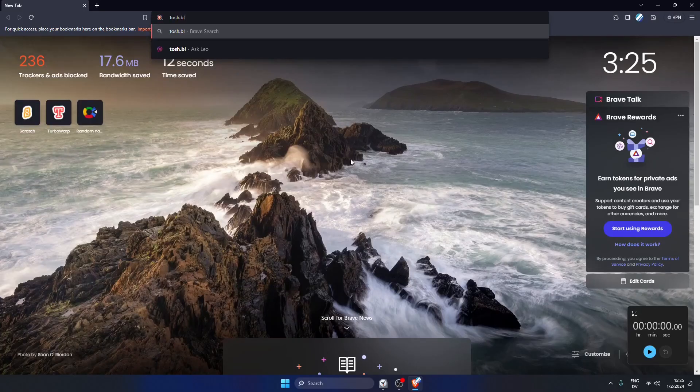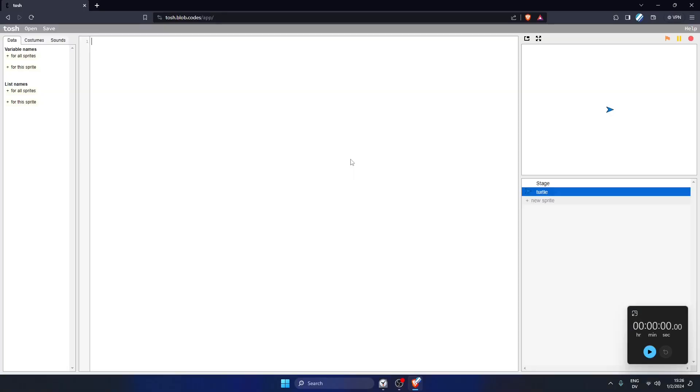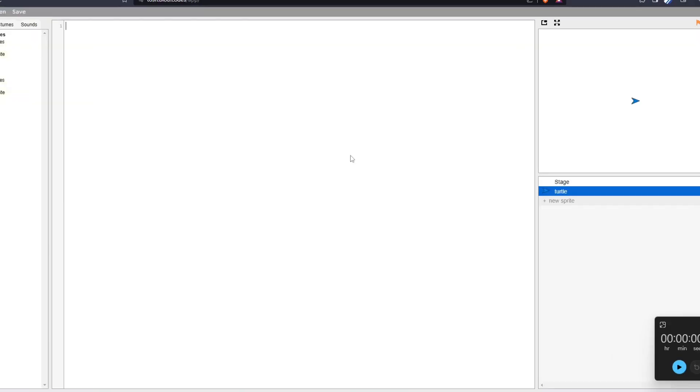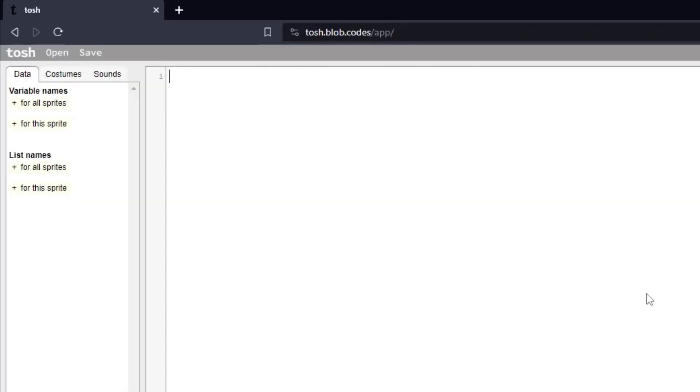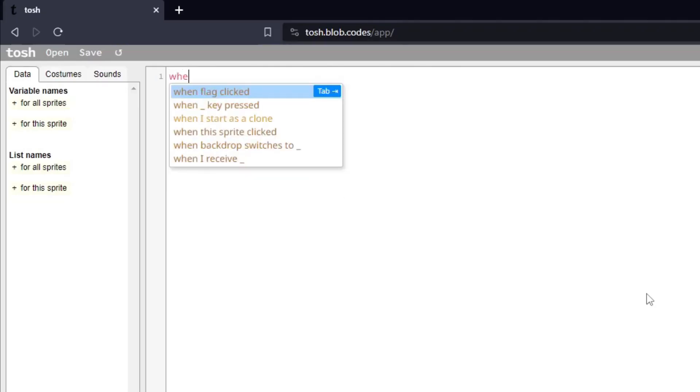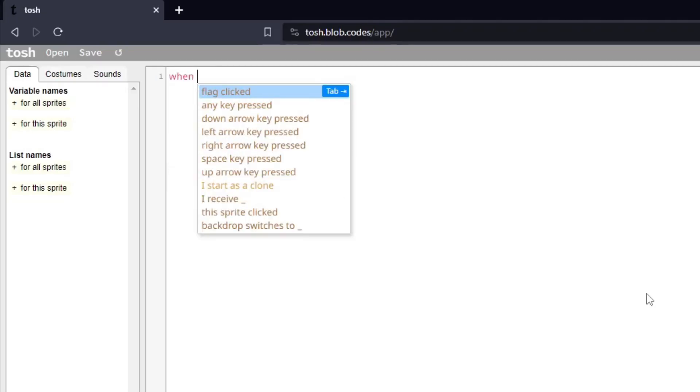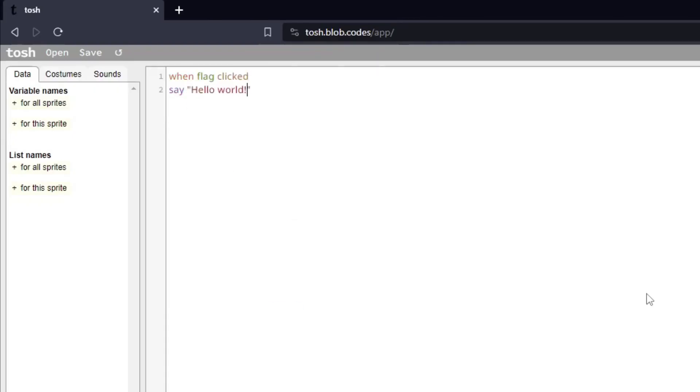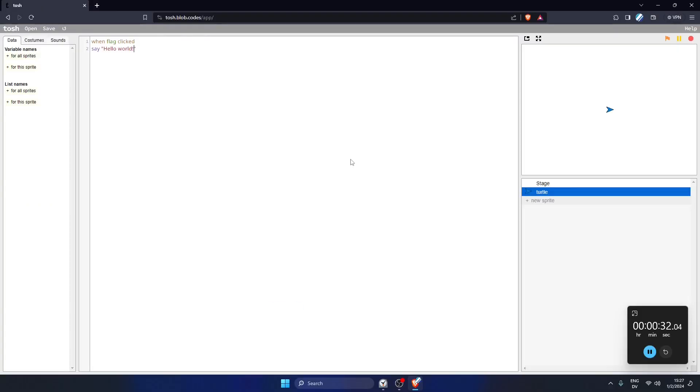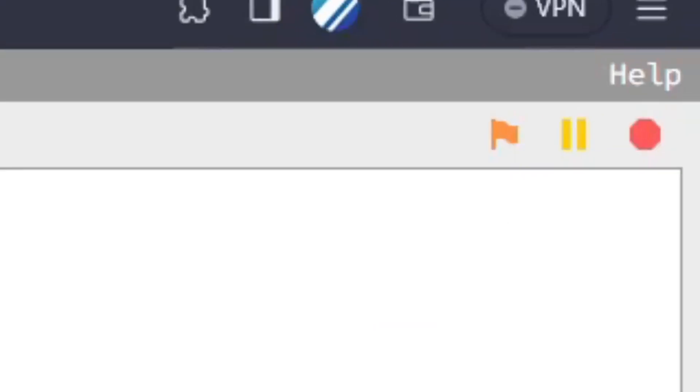Let's get Tosh open. And now that we're here, let's remove the mouse. So let's experiment with our first script in Tosh. Within the Tosh editor, we can type in when. As you can see, it automatically suggests flag clicked for us. So let's press tab. And then let's try adding another block. Next, we just need to click on the green, I mean, orange flag. And yeah, we don't have a mouse to click on it.